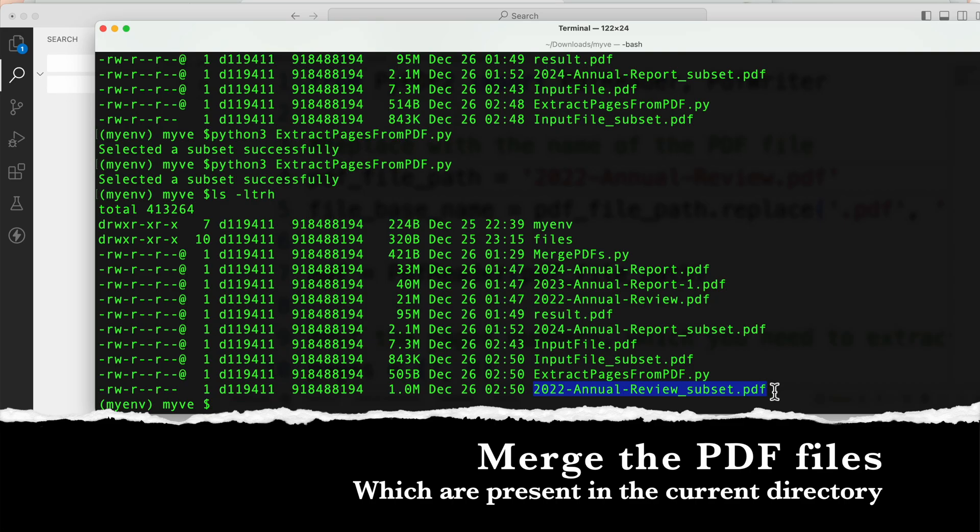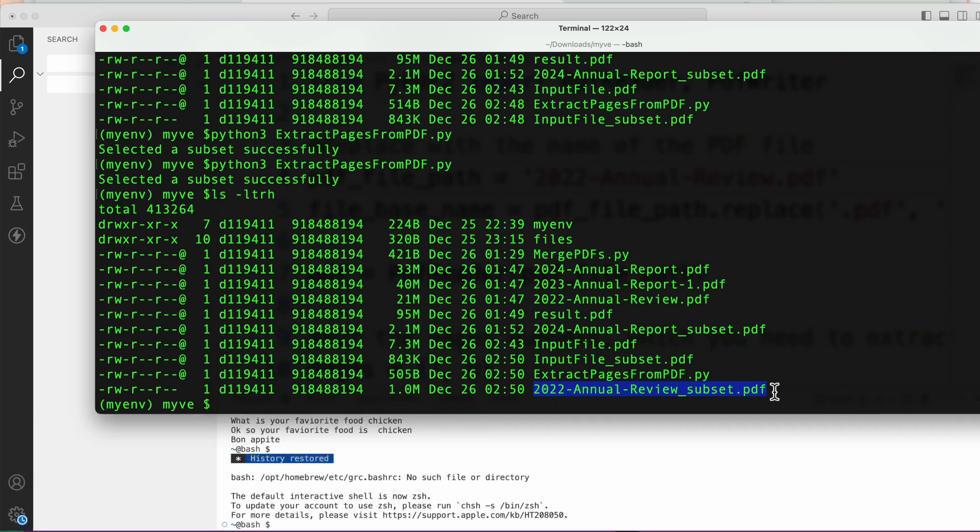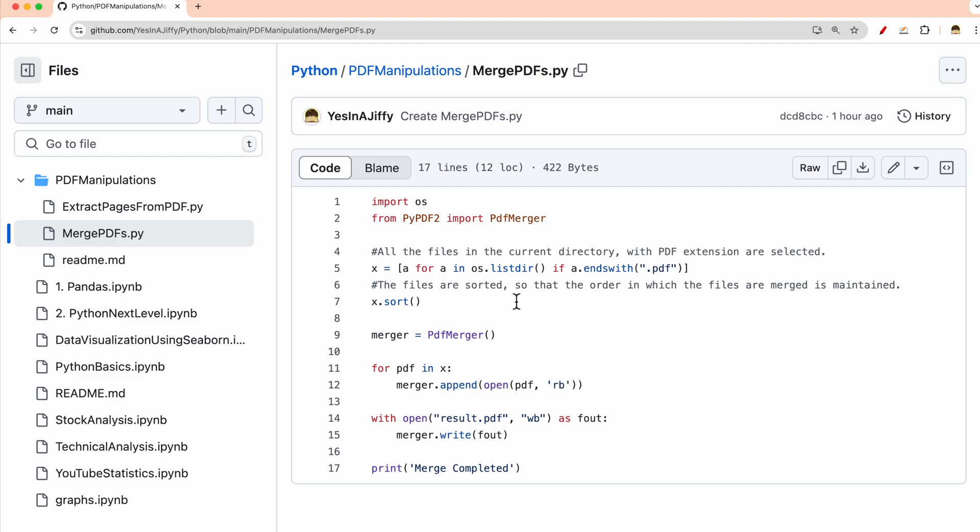Now if in case you have to merge these files, meaning from these files you have to create one file, how can you do that? So what I'll do is I will first show you the code and then I will execute the code. So this is the code.